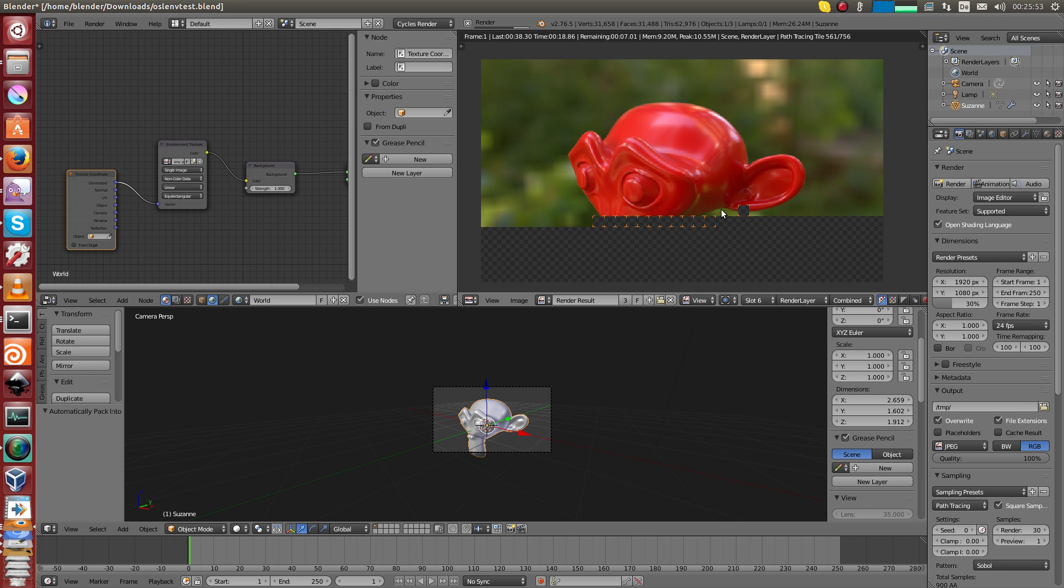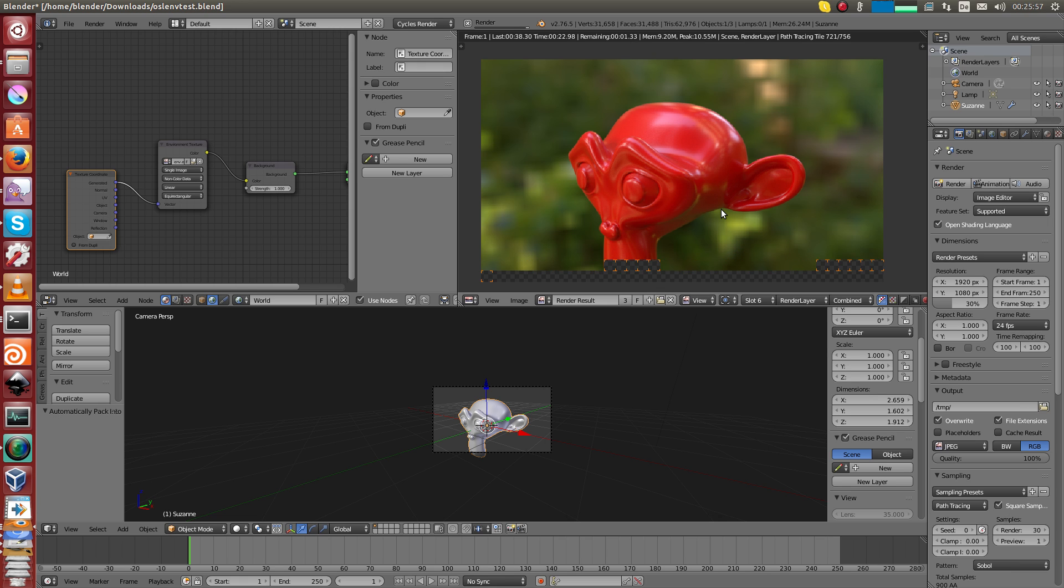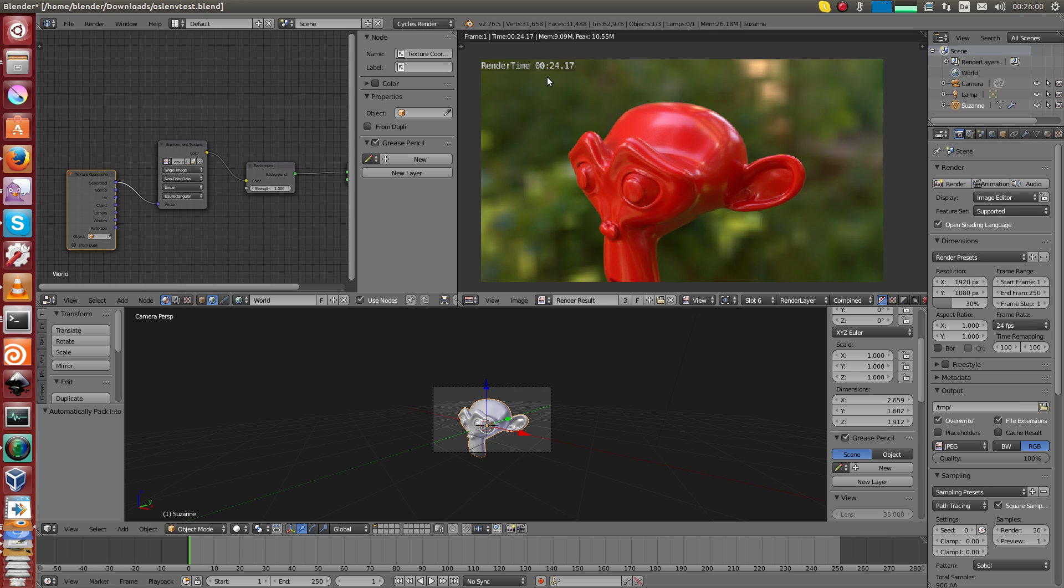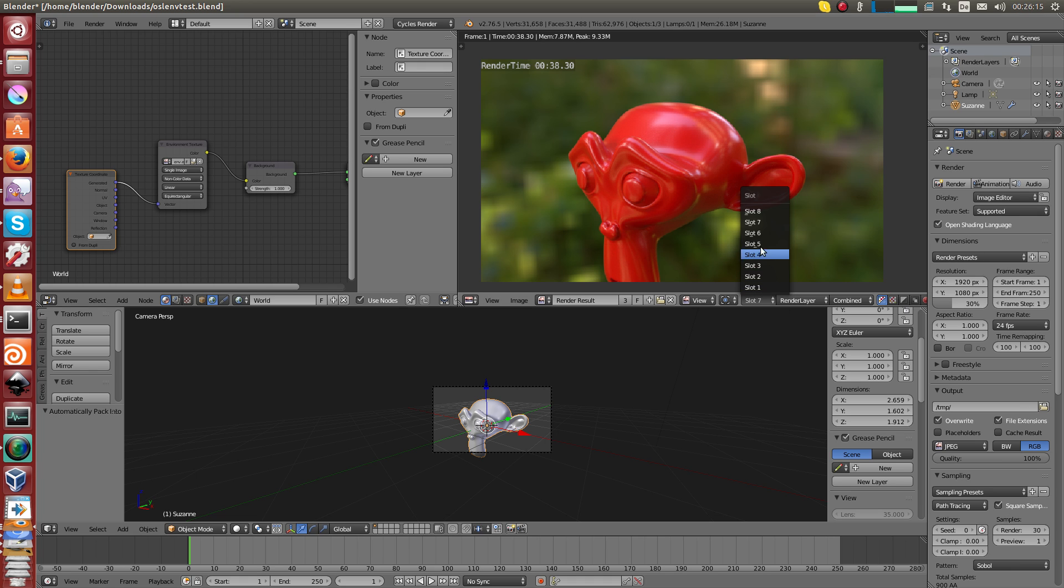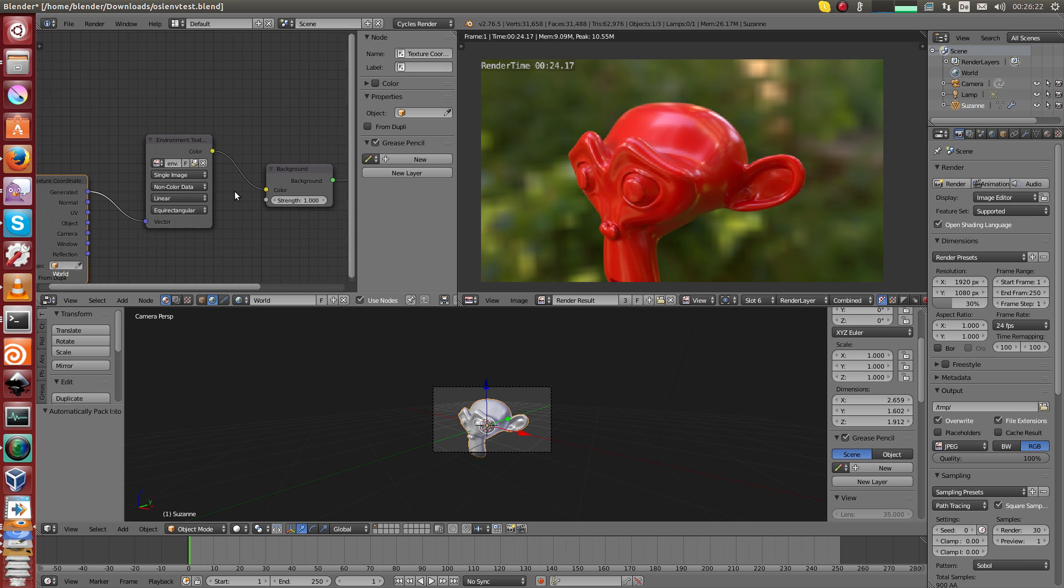It already looks faster than the render before. As you can see, it is faster. It's now 24 seconds. So the SVM version is 19 seconds. The OSL version without packed images is 38, and with packed images it's 24. So it's not as good as SVM right now, but it's not that horrible anymore.